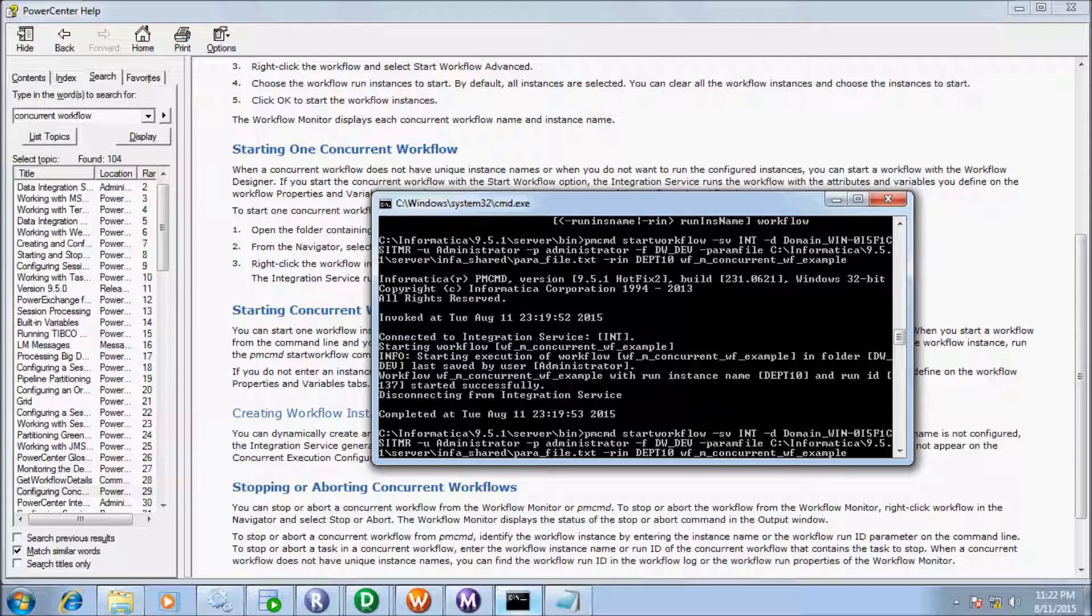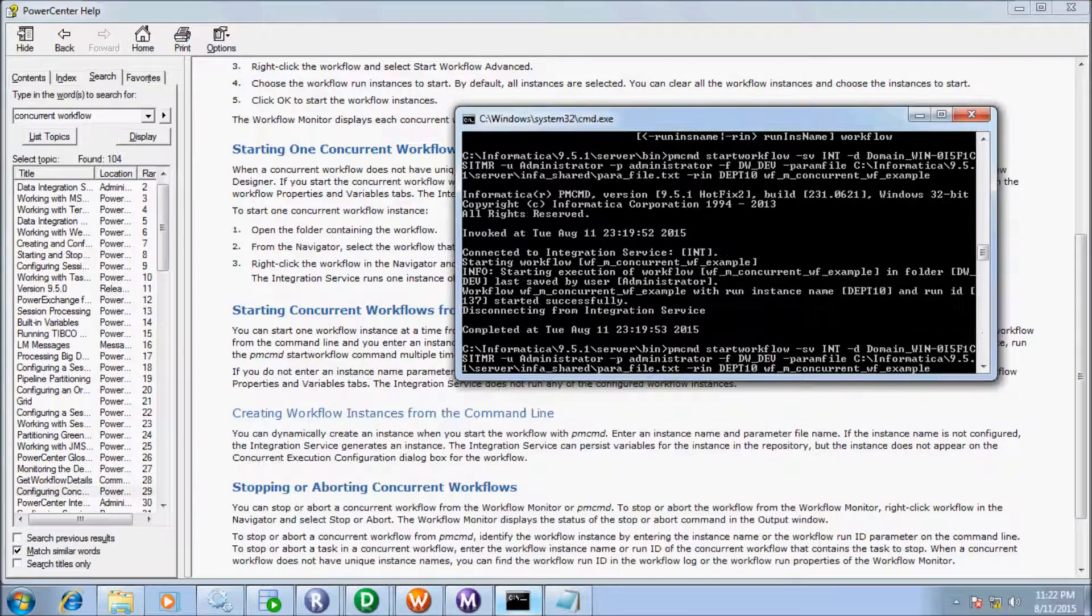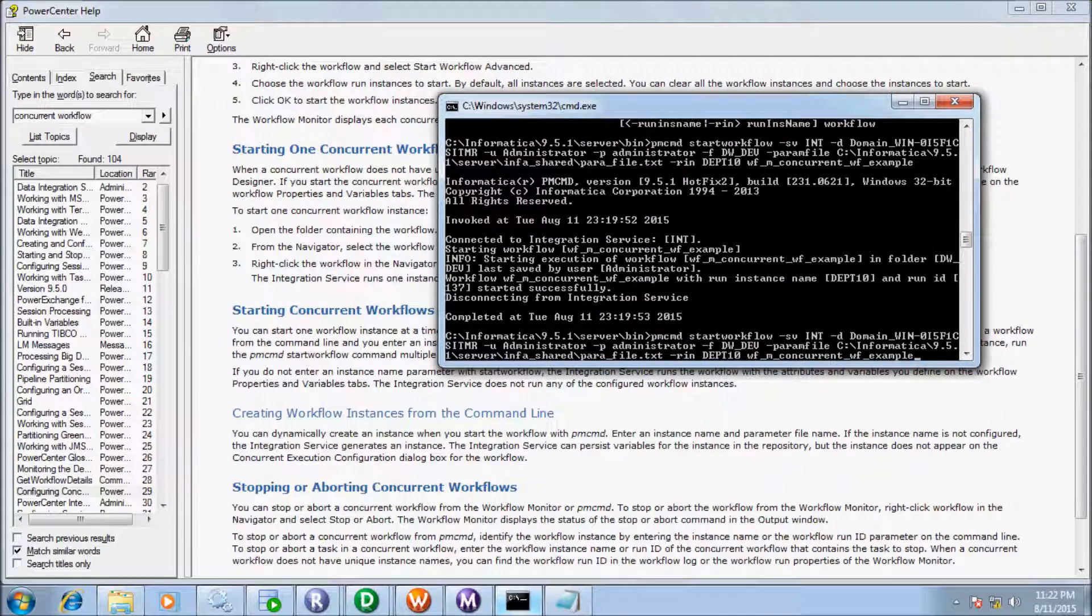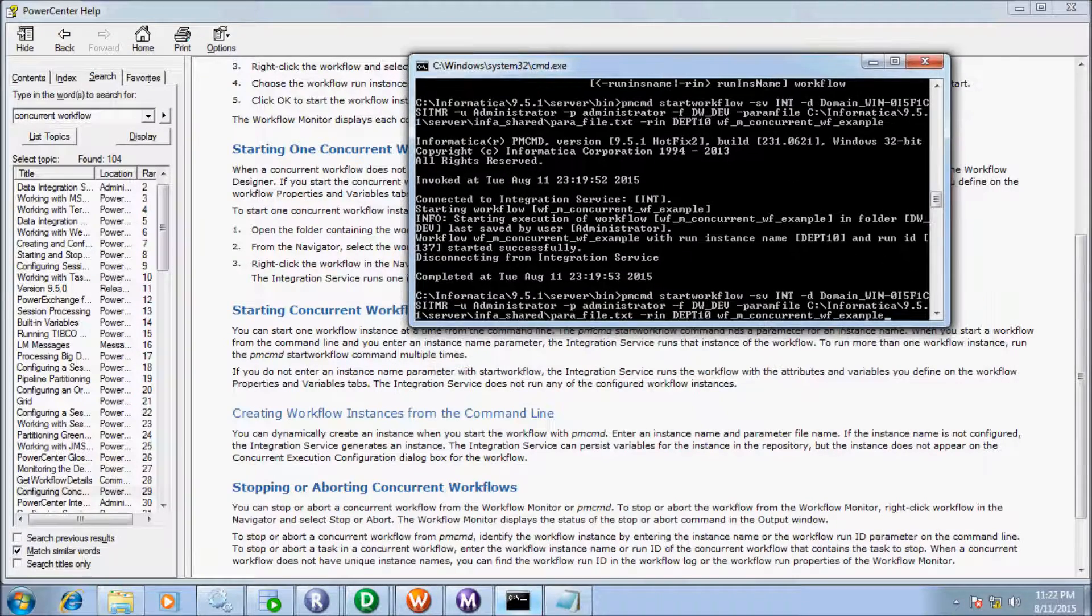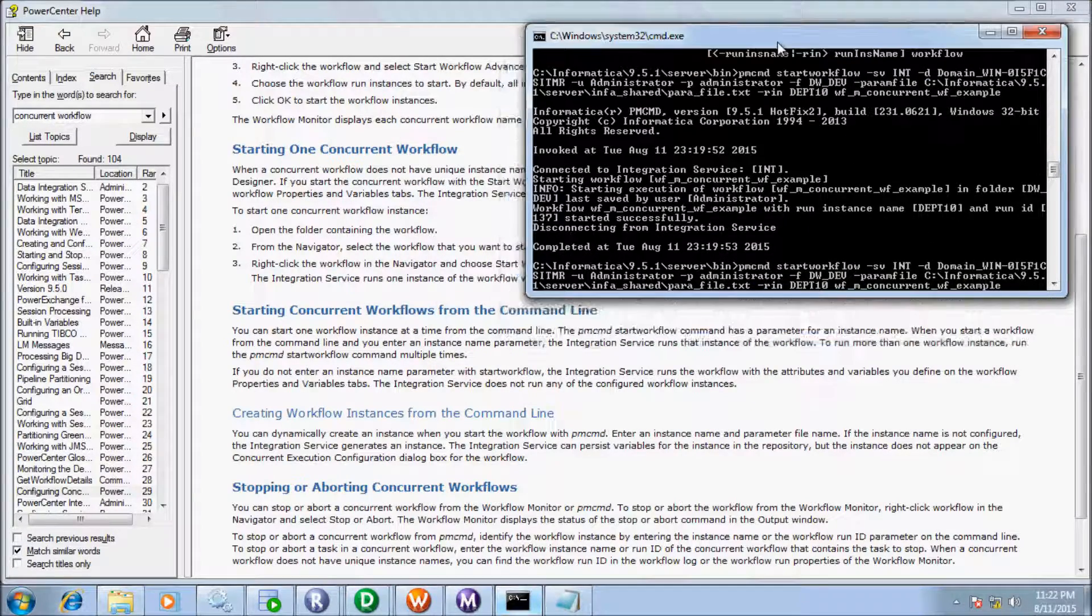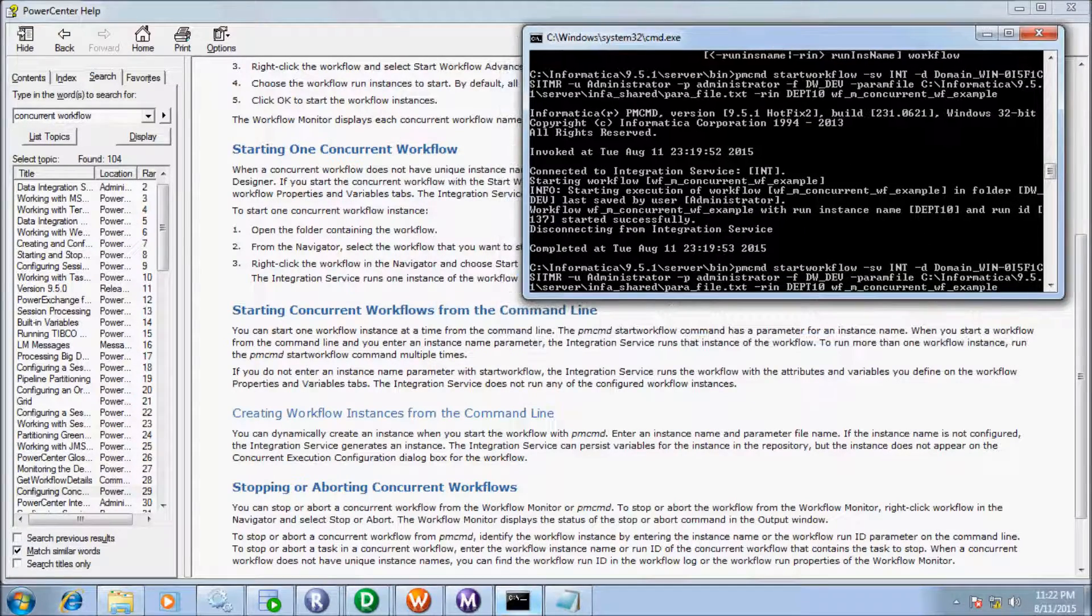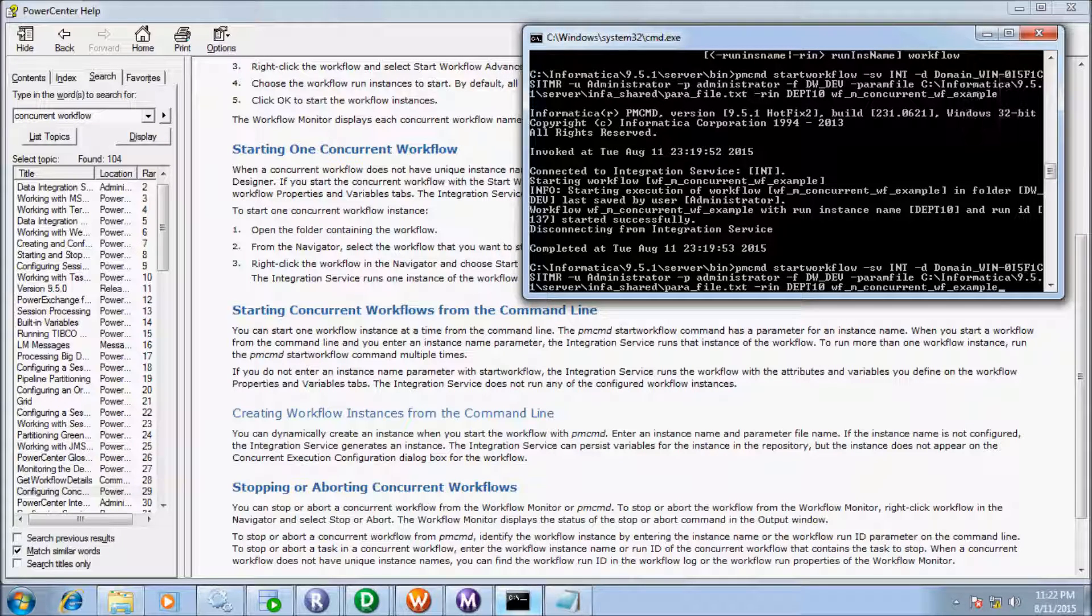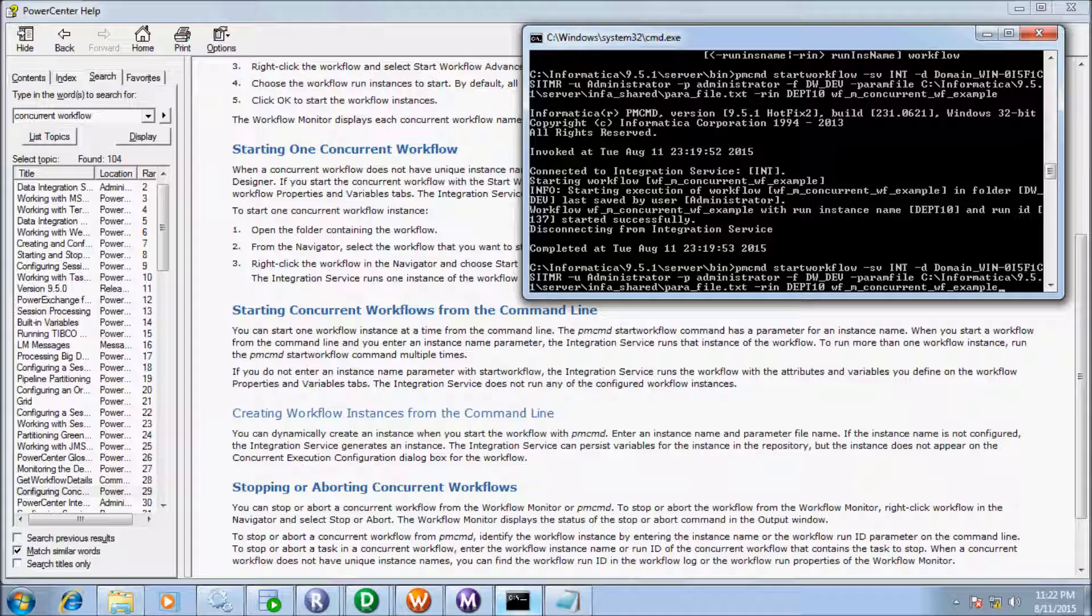So this time let's execute the command. So at here you can give only one instance RDPT10, RDPT20, RDPT30 one by one you can run the one instance by using command line.